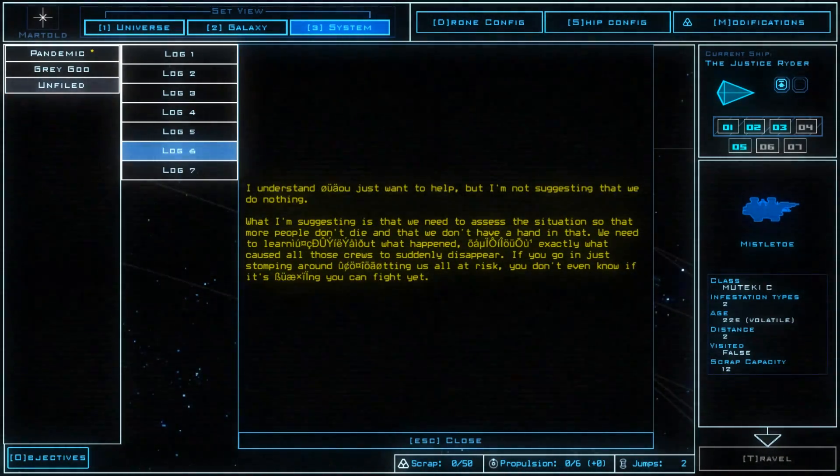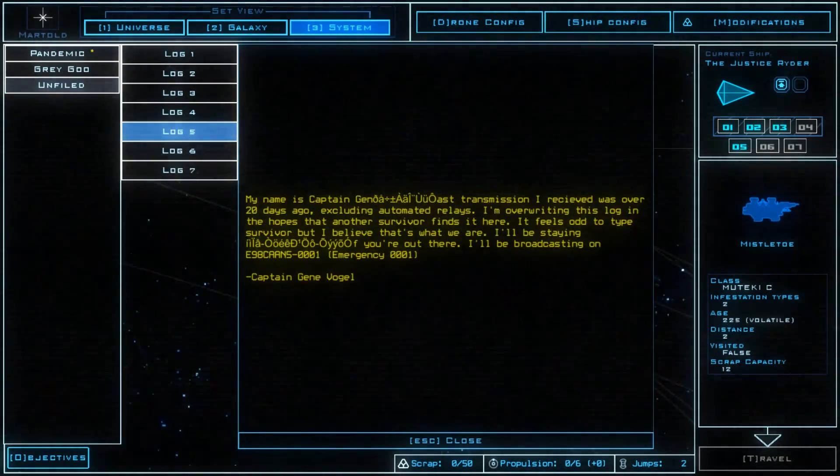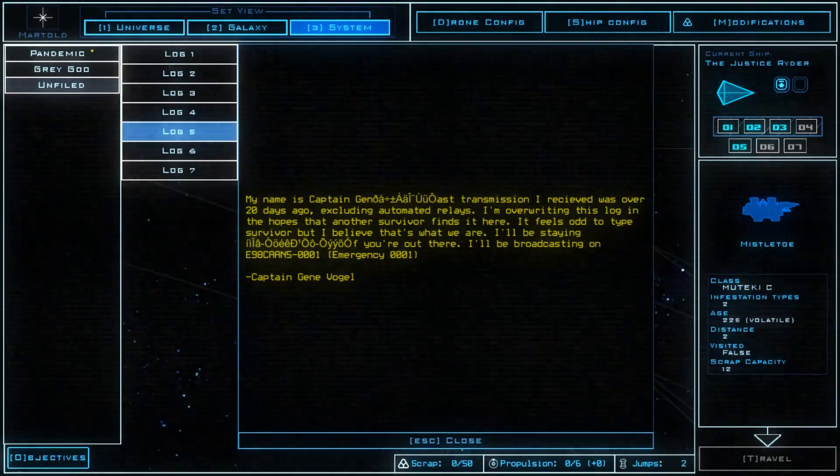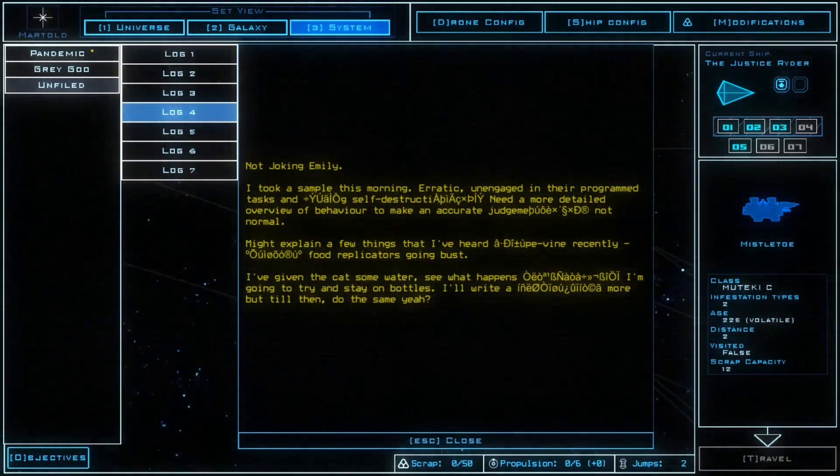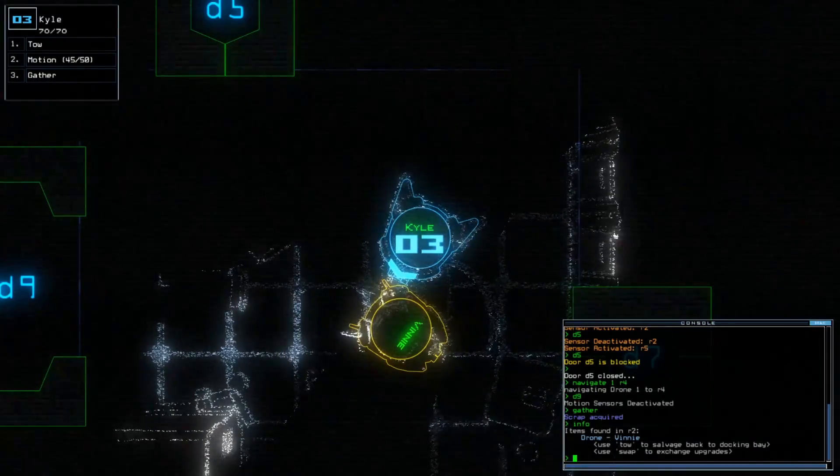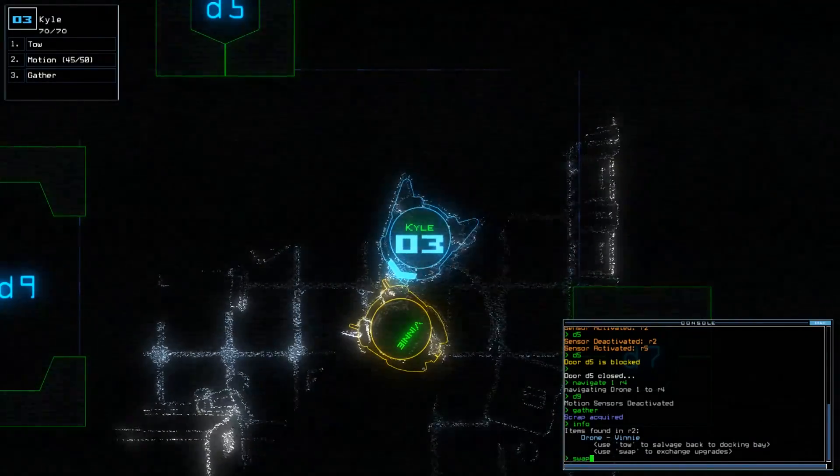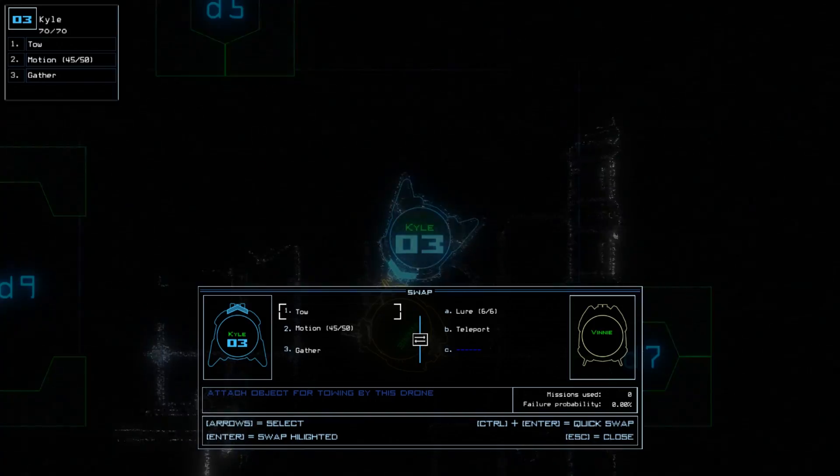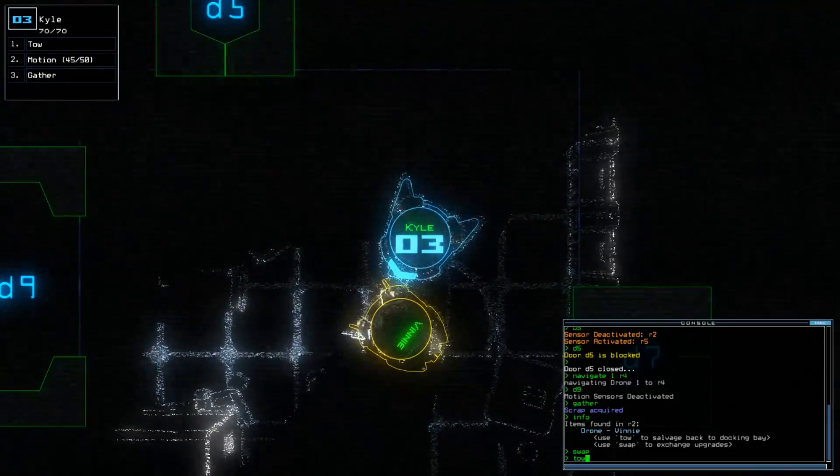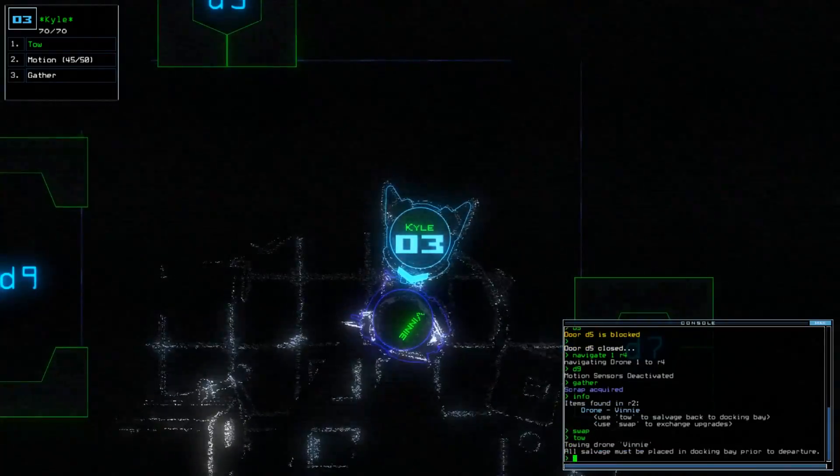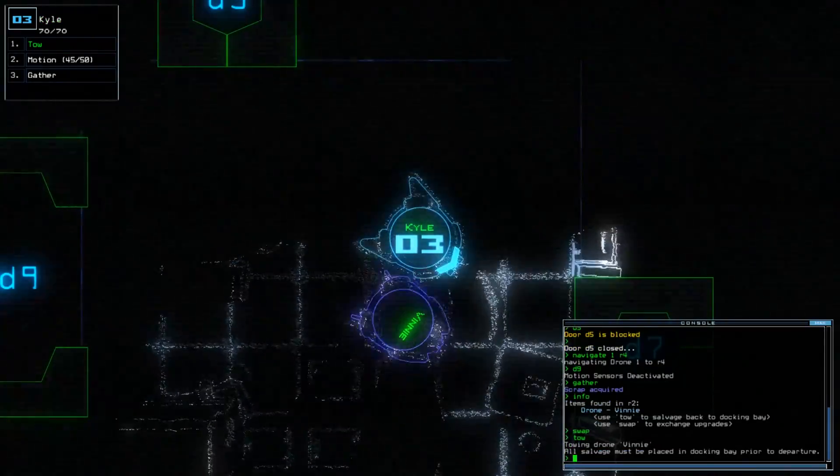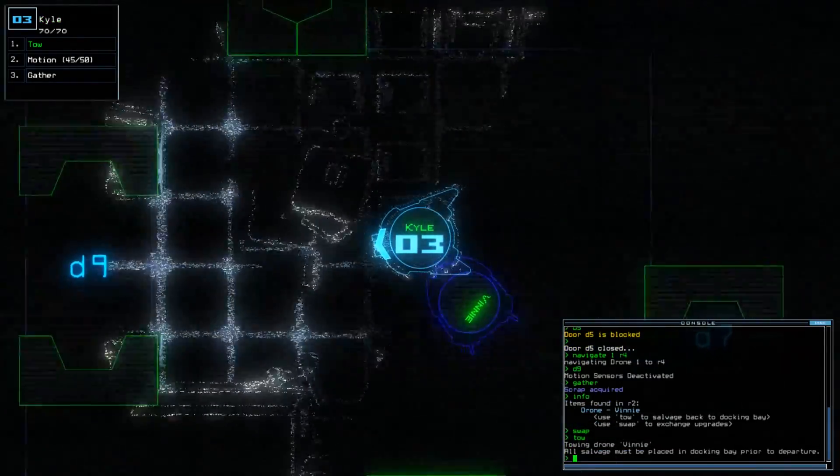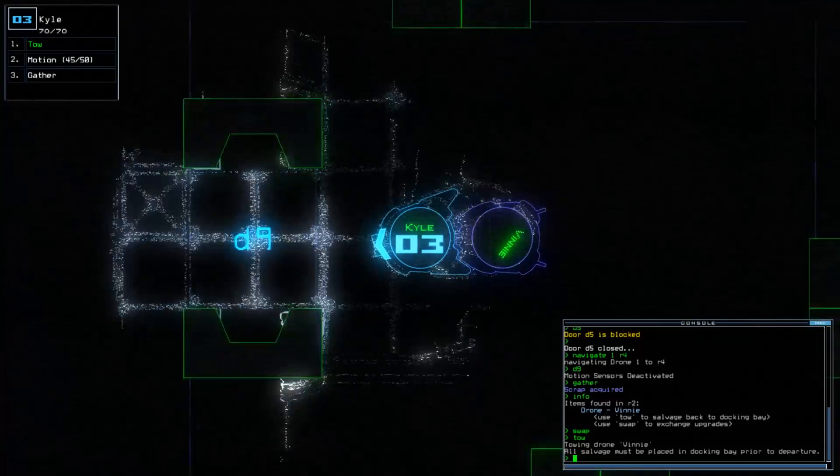This involves infestations, distress signals, and other such sci-fi related wiggins. You may even find other, unfortunately named, abandoned drones that are out of commission, which you can either tow back or swap upgrades with. In space, no one can hear you shamefully pillage a robot's guts.